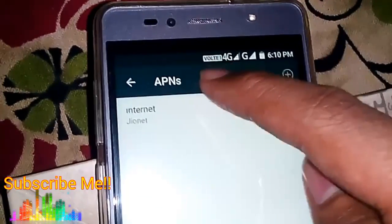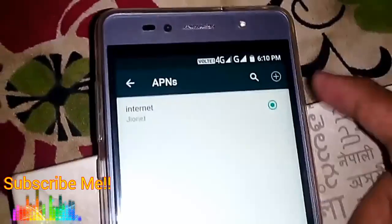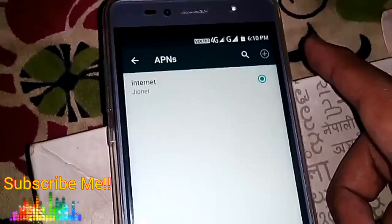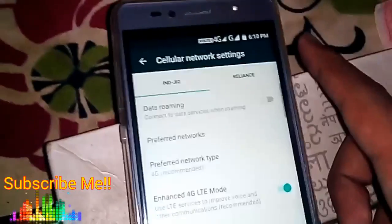The APN is saved. You can see the VoLTE logo has appeared here. Wow, you can see it! Now let me show you the call working.